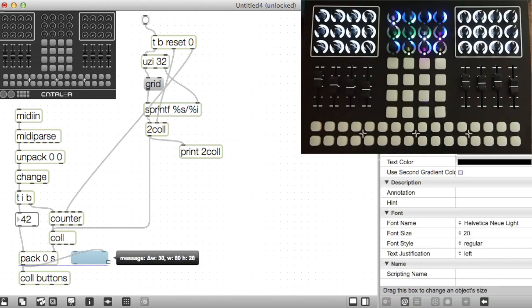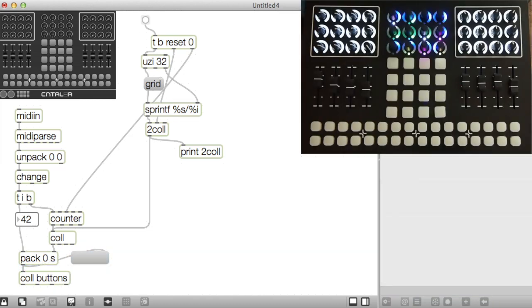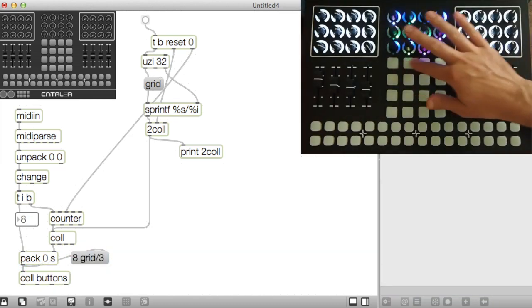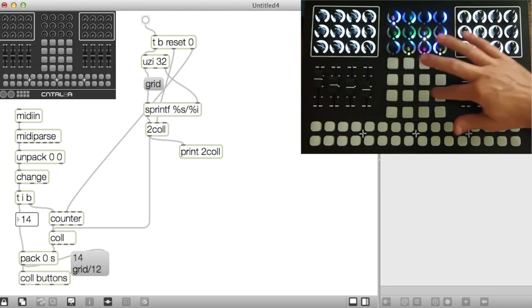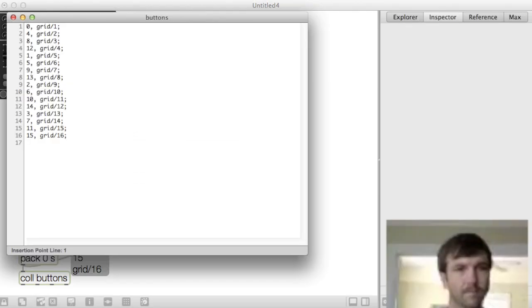Great, I'll add a message so we can see what is happening. Now I'll press each grid button to match the MIDI with the name. This works great!